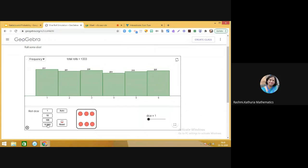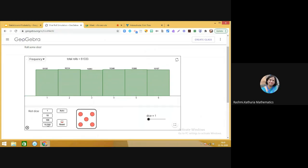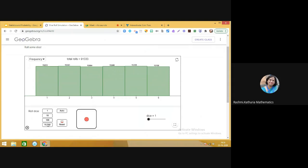Let me further increase the number of rolls. Now you will realize the beauty of learning experimental probability. See what the probability of getting one is, what the probability of getting two is — as you increase the number of observations, you get a closer answer. The probability of getting one is one by six, and similarly for two it is one by six. This is how you can visualize this. Now let us do the experiment on a coin.